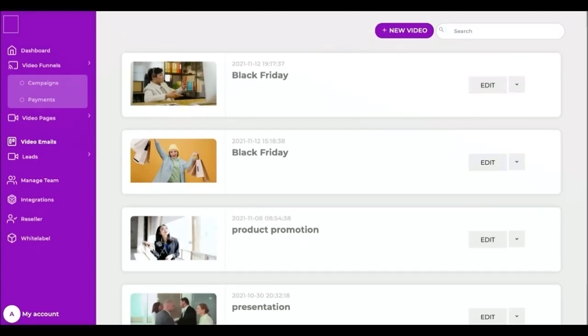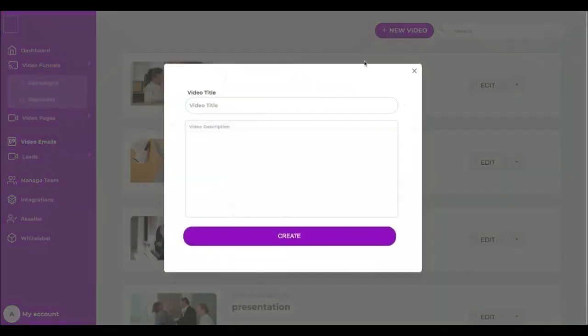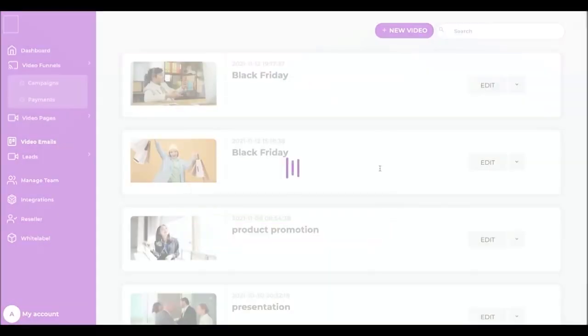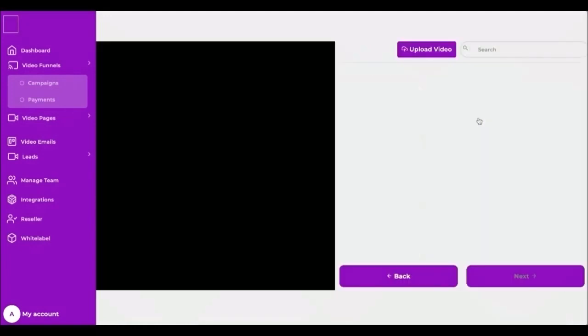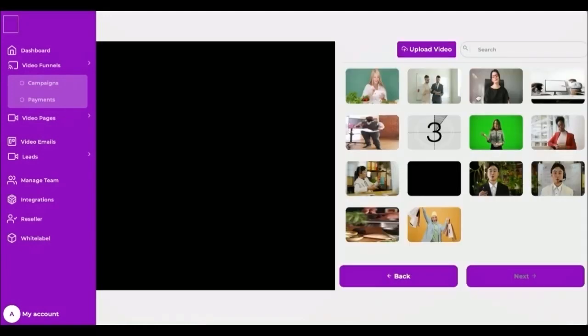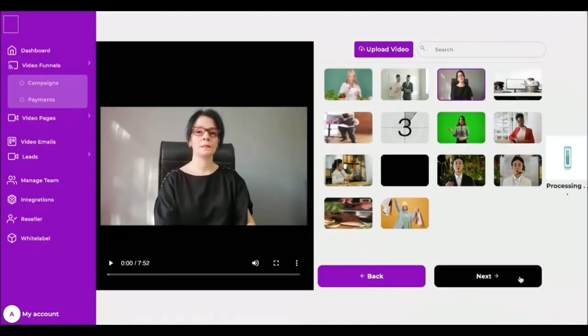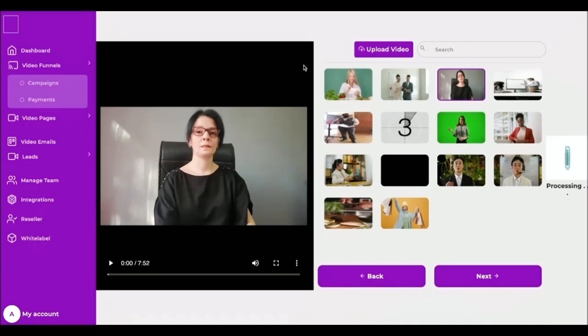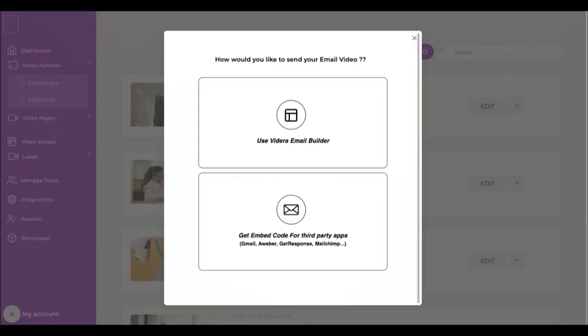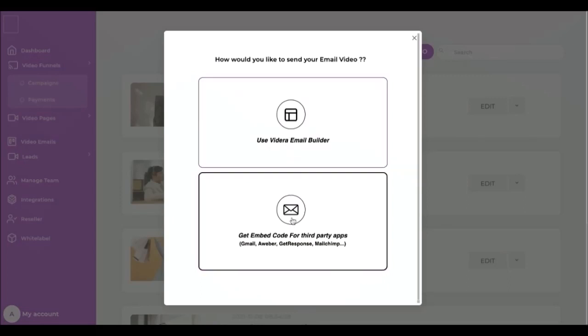Let's see how it works. Click create new video, give a name and description, next click create. Choose your video and click next. Now I have two options to send my video email. I can get my embed code and use it inside my email with third party apps, like Mailchimp, Aweber, or directly in Gmail.